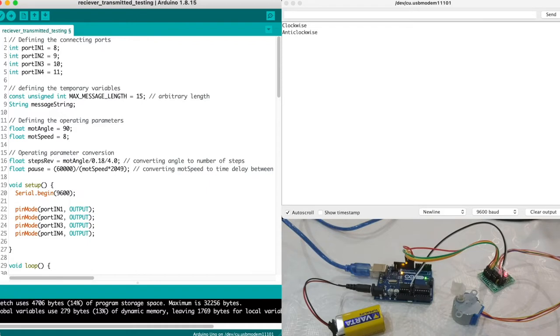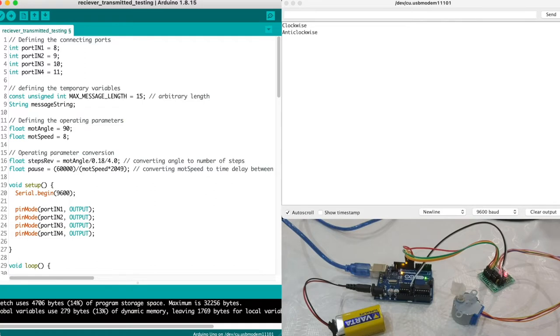The operating parameters further goes through the conversion where the revolution angle is converted to a number of steps and the speed of the motor is converted to delay time between the incrementing steps as shown here.